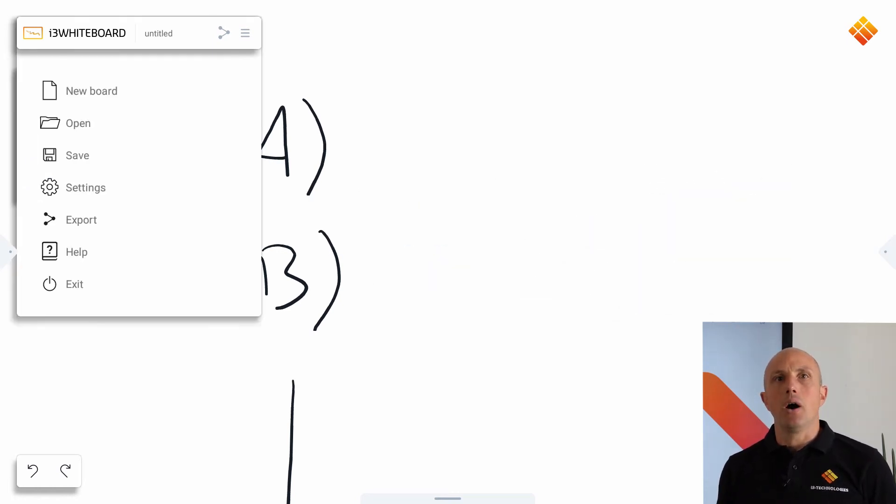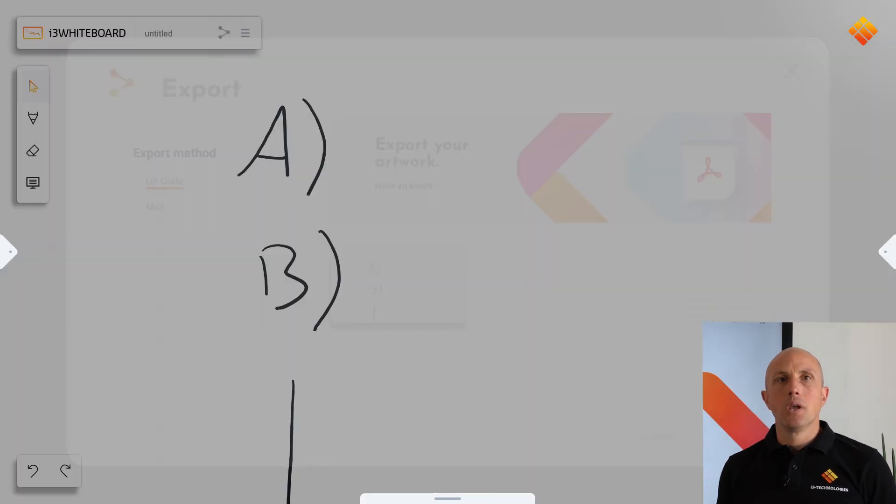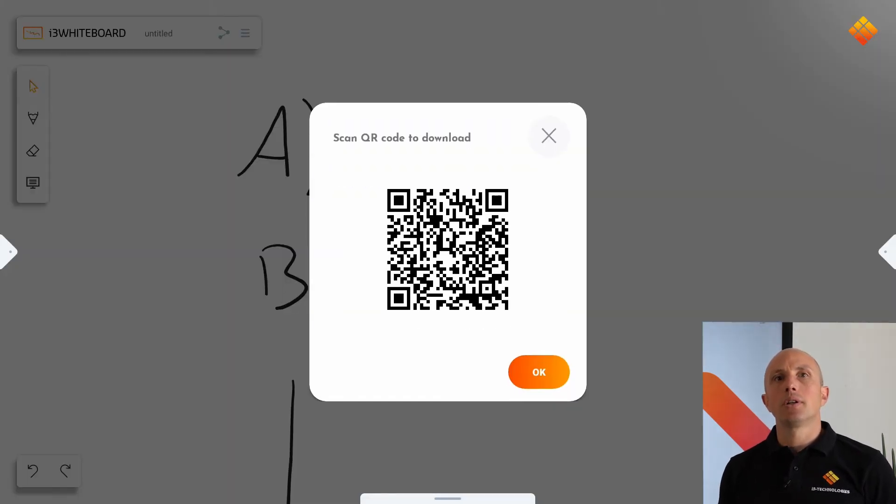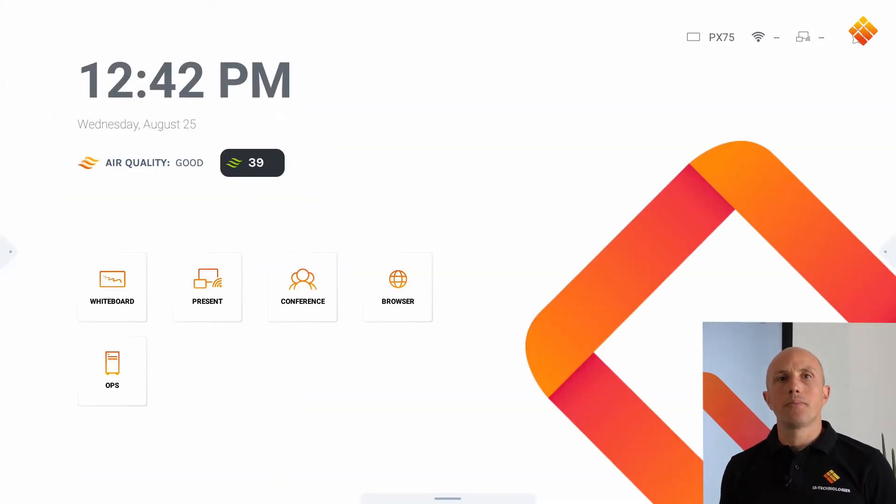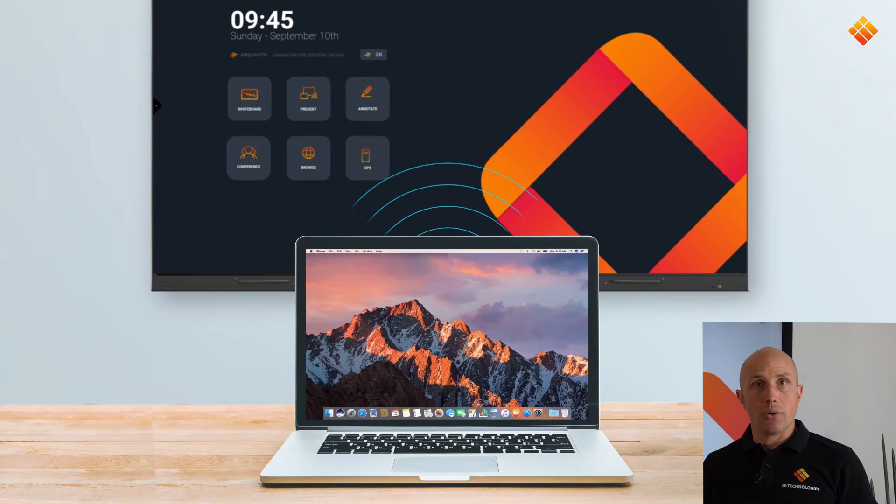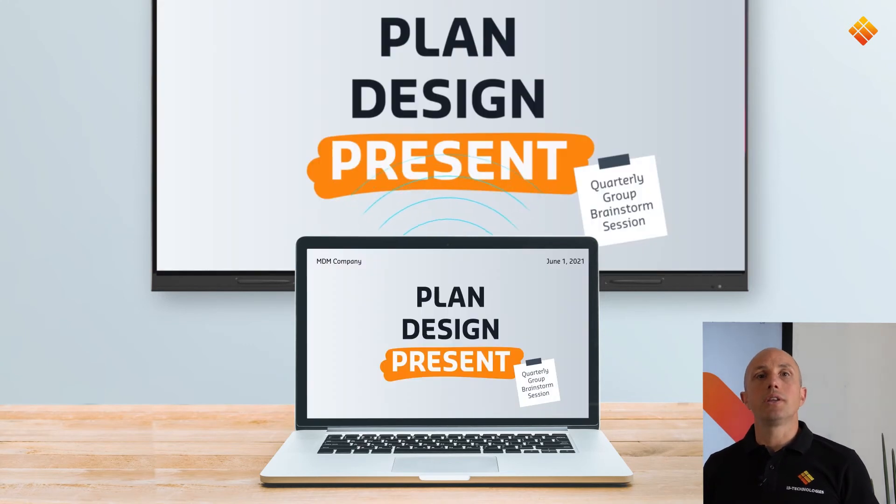For all details about the whiteboard app, please check the detailed how-to video. The next app is Present. Share a screen wirelessly with integrated presenting app.